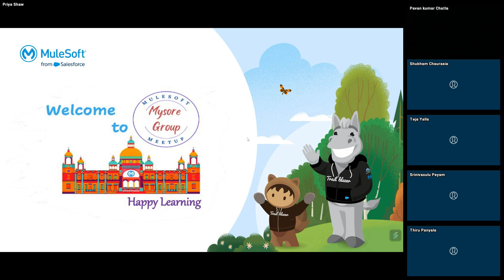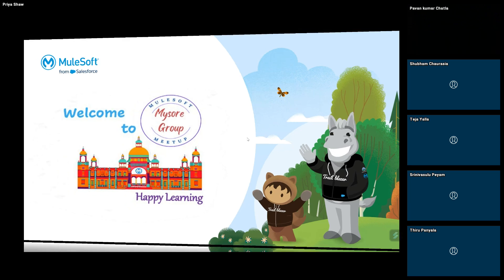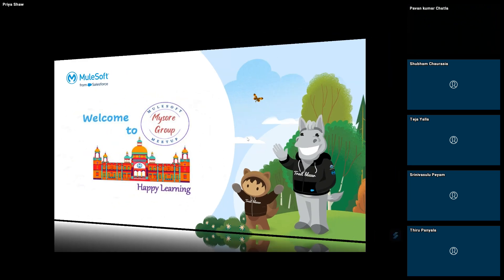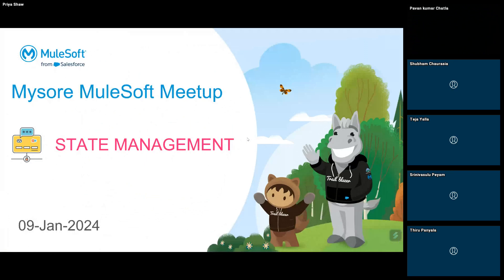Hi everyone, very good morning and welcome to MuleSoft Mysore meetup group. Today we are going to start with the first session of the year. We have our speaker Vijay Kumar here and he's going to talk about state management in MuleSoft.